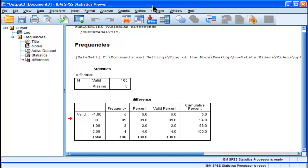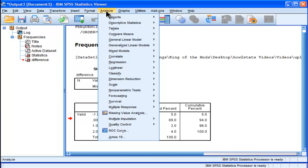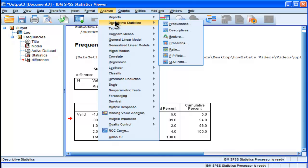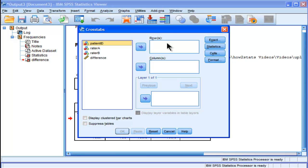Kappa accounts for that chance agreement within the data. So to calculate kappa in SPSS, go into Analyze, Descriptives, Cross-Tabs, and put your raters in row and column.